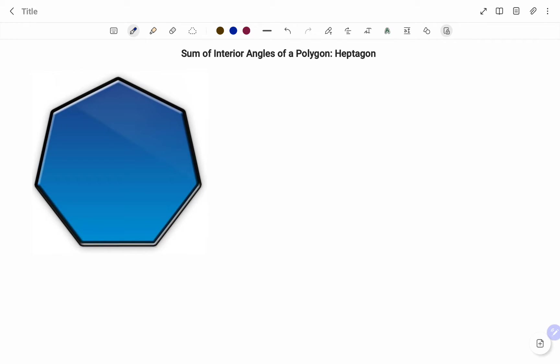In this case, a heptagon. A heptagon is a polygon with seven equal sides.